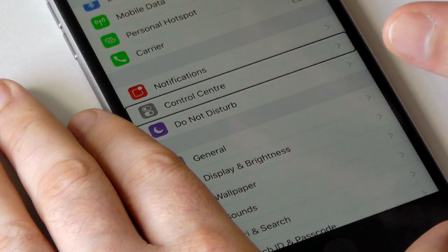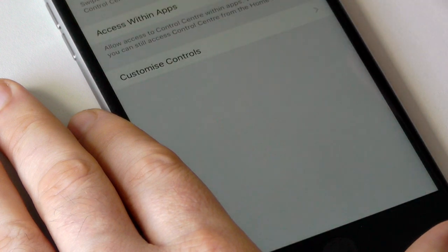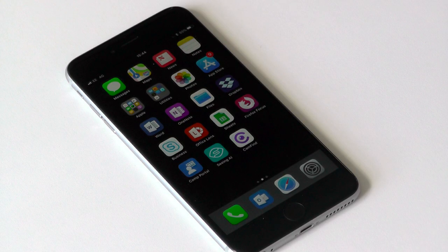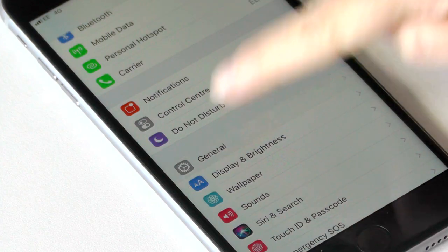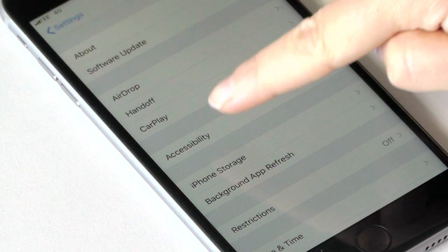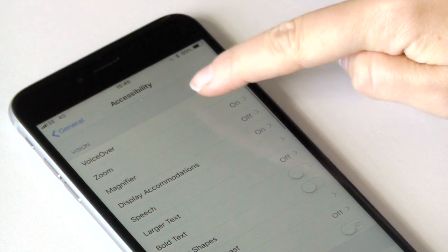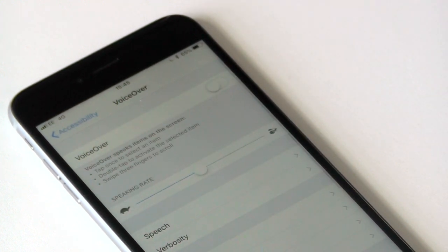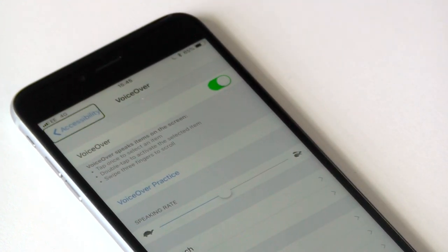I then double tap anywhere on the screen to open that item. If you're comfortable using your sight, you can go to Settings, select General, select Accessibility, select VoiceOver, then slide the button to turn VoiceOver on.